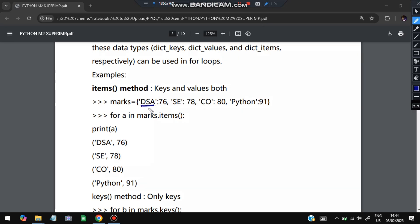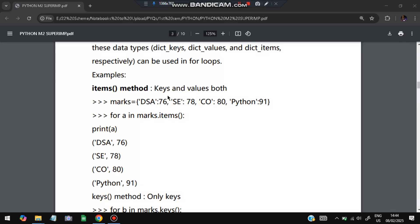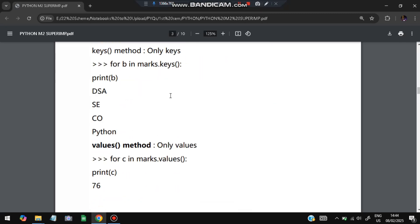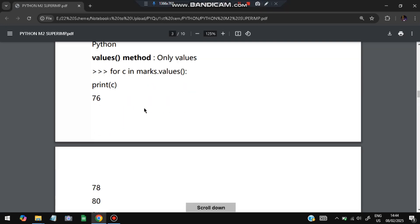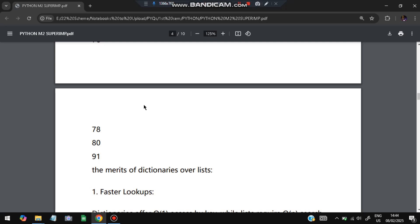Keys are the identifiers — like 'dsa', 'se', 'co', 'python' — which come before the colon. Values are what come after the colon: 76, 78, 80, and 91. When you write 'for b in marks.keys()', every key is iterated: dsa, se, co, then python. Similarly, iterating over marks.values() prints 76, 78, 80, and 91.